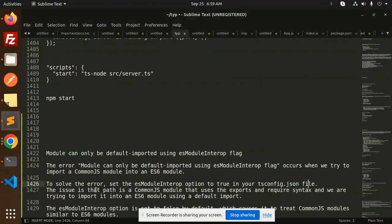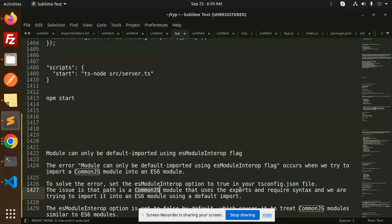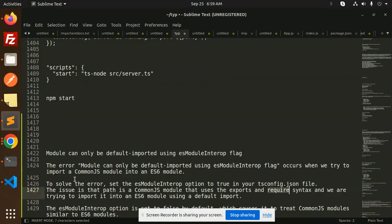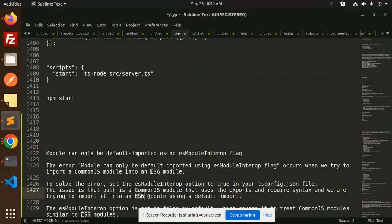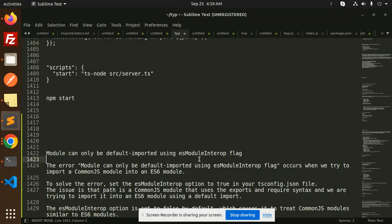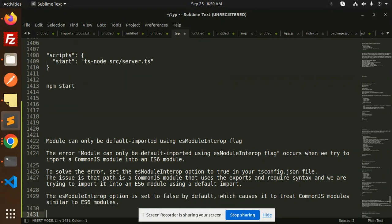The issue is that the path is a CommonJS module that uses the exports and require syntax. By default, modules are using the exports and require syntax, and we are trying to import it as an ES6 module using the default import. That's the reason it's creating the issue.